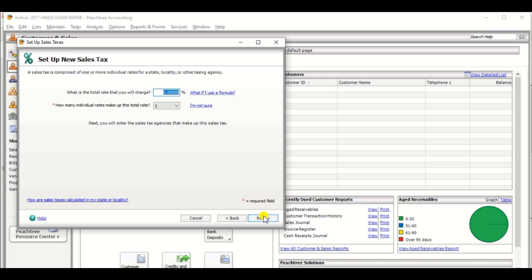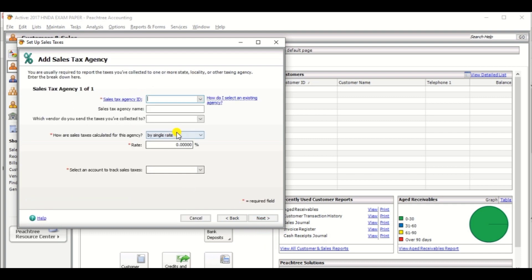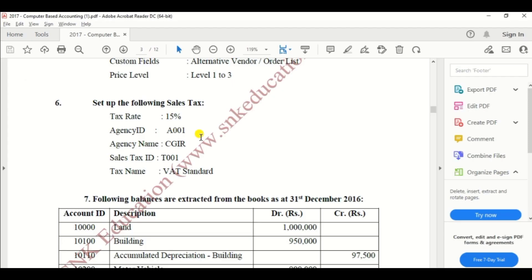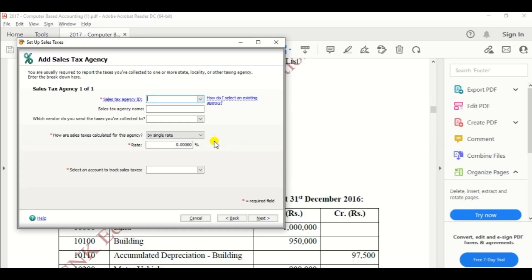So your VAT tax rate is 15. Enter 15 and click Next. Then for Sales Tax Agent ID — the agent ID is also given in the exam paper: A001. So enter A001.